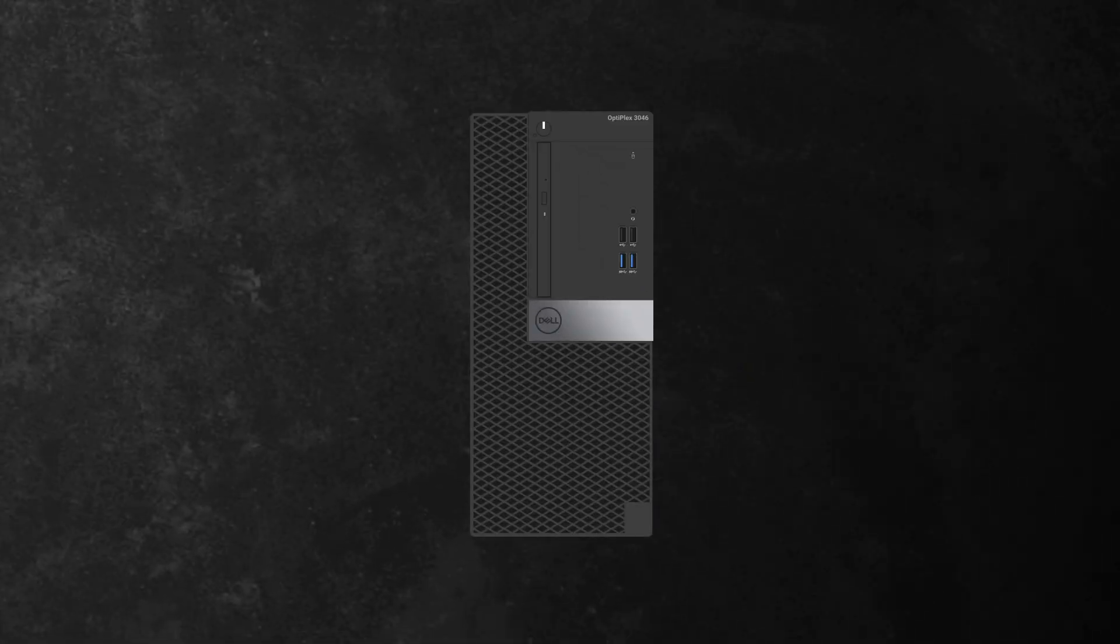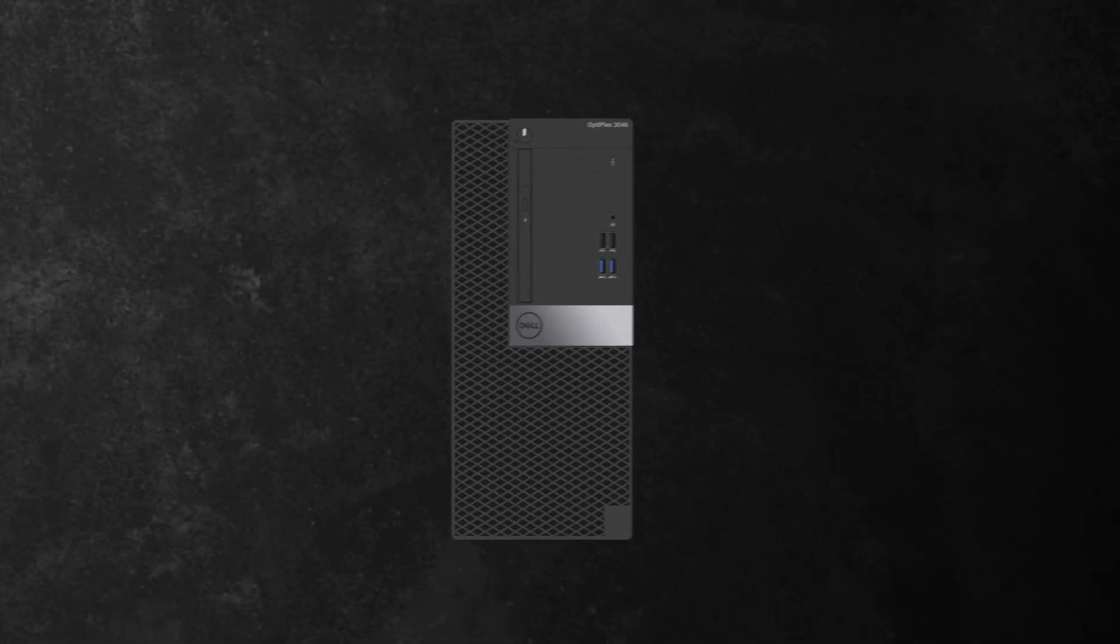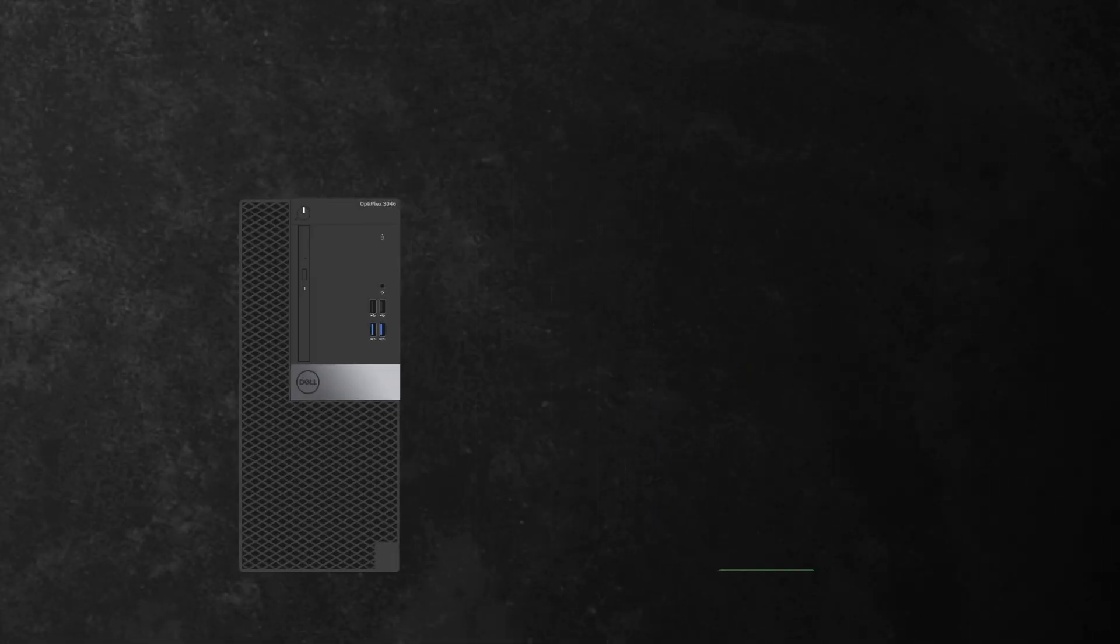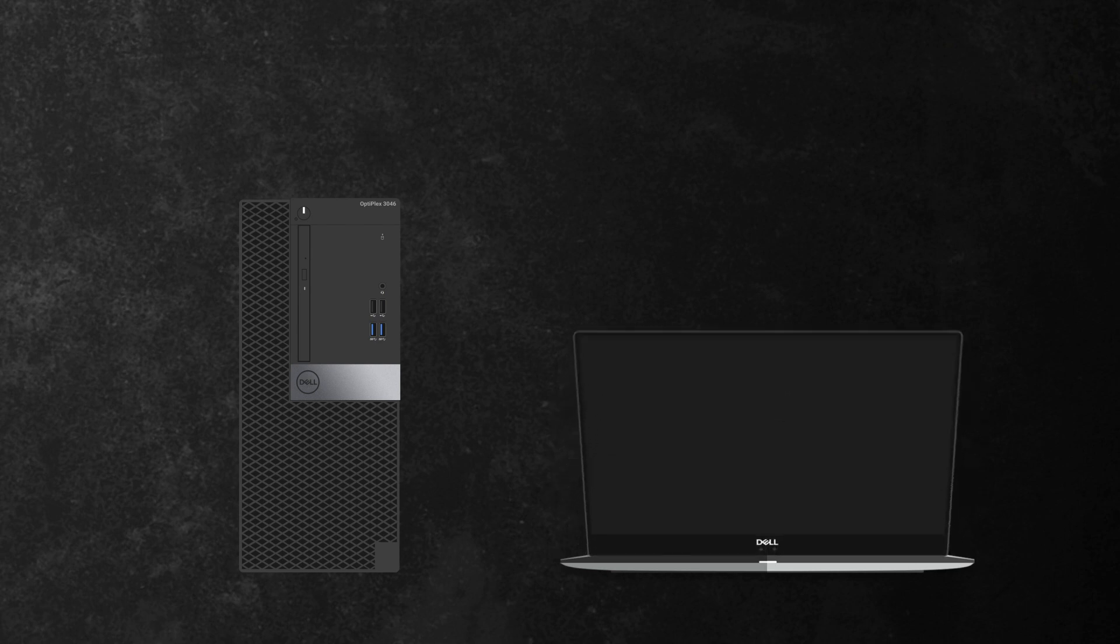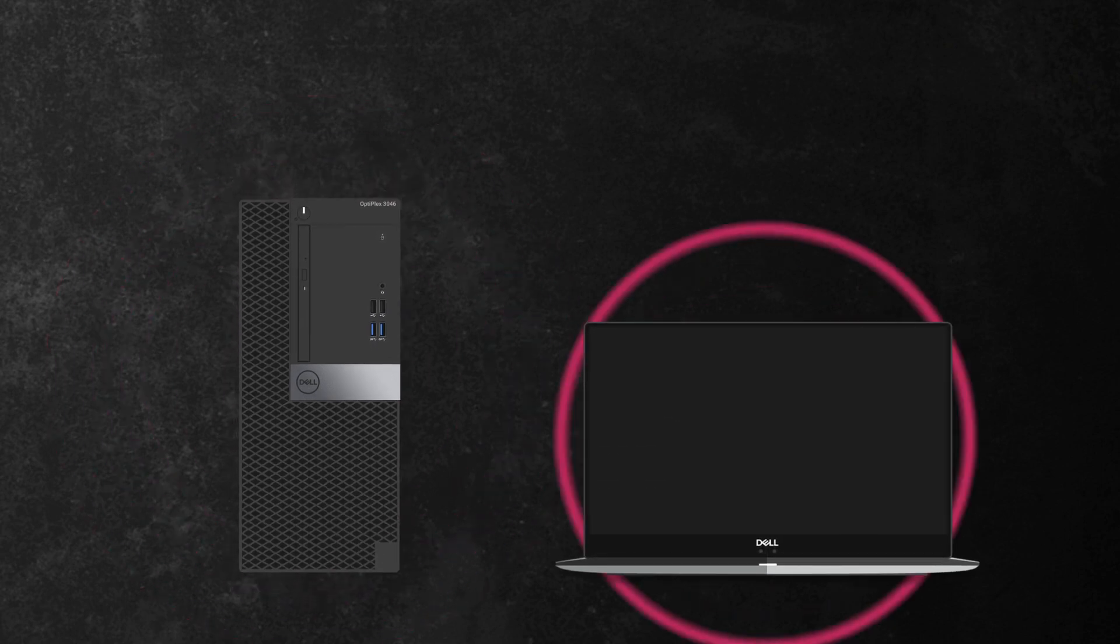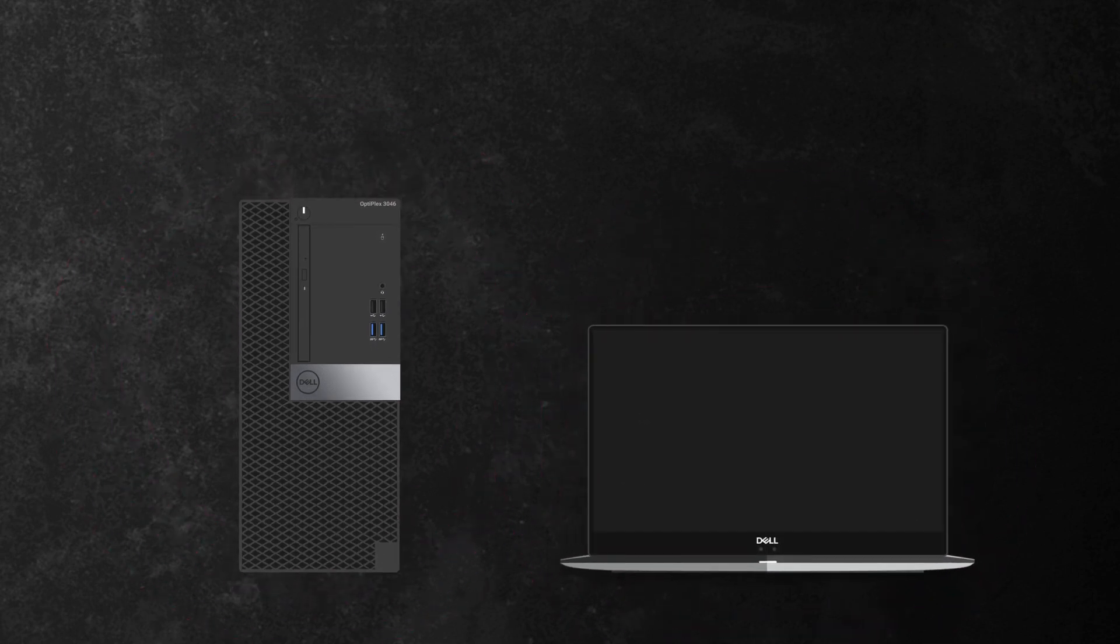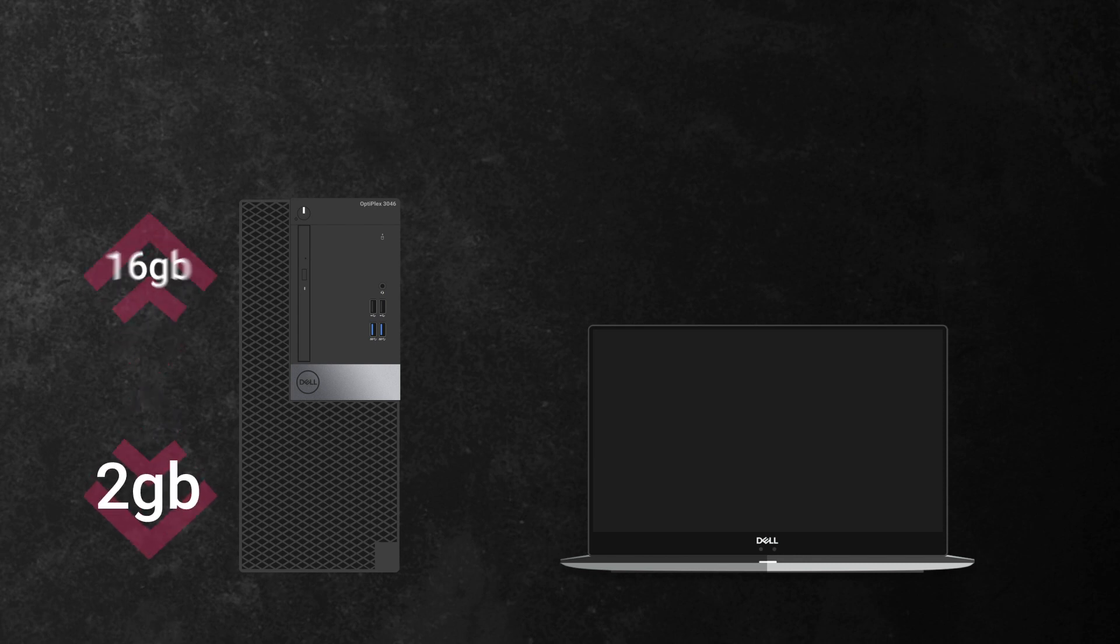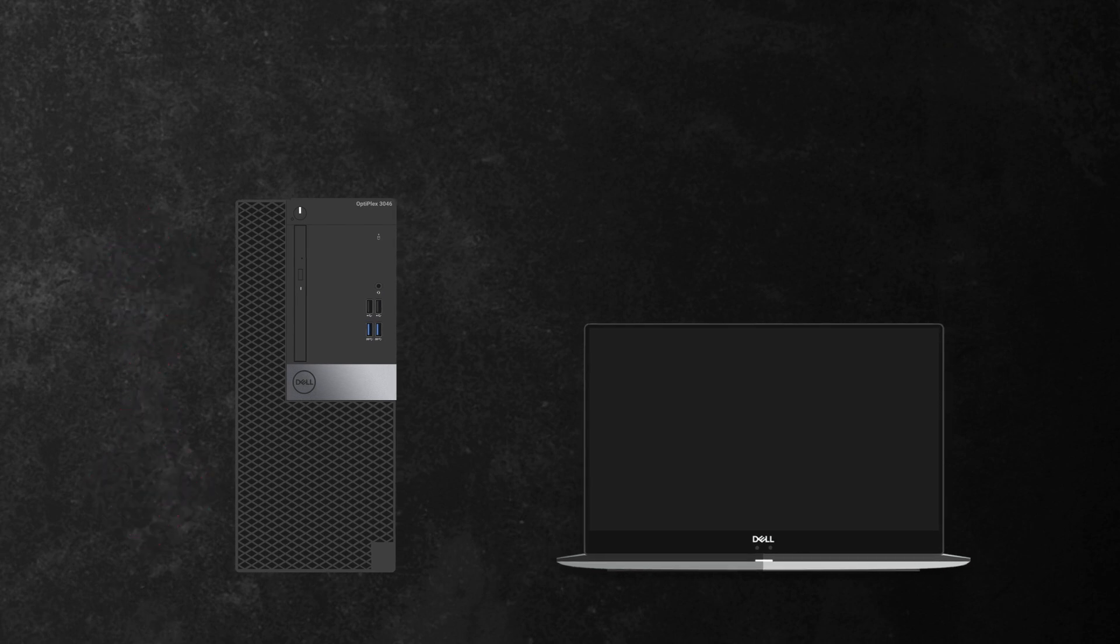Every computer is designed to work with a minimum and maximum capacity of memory. For example, a particular Dell desktop or laptop may support a minimum of 2GB and a maximum of 16GB of memory.